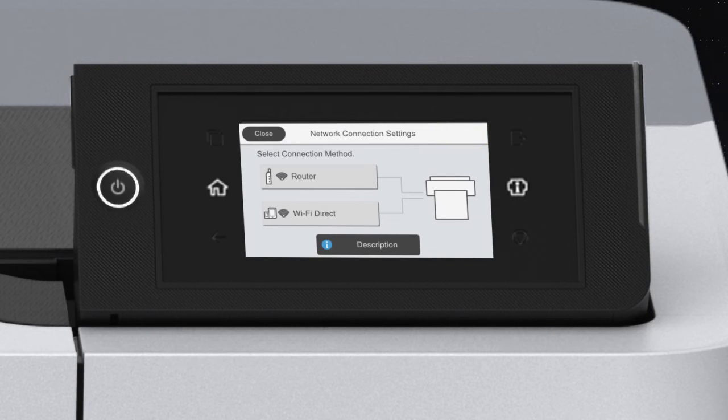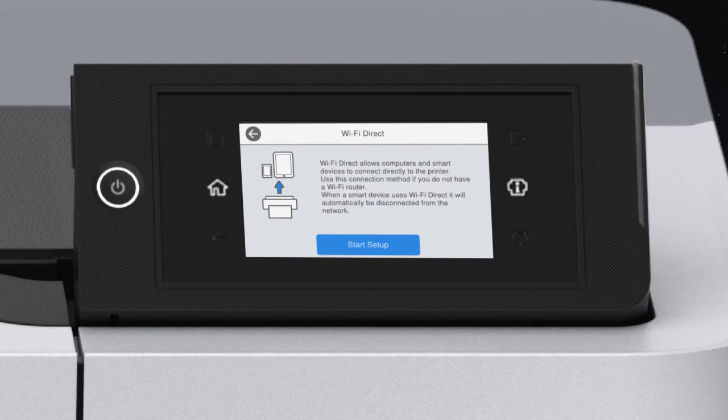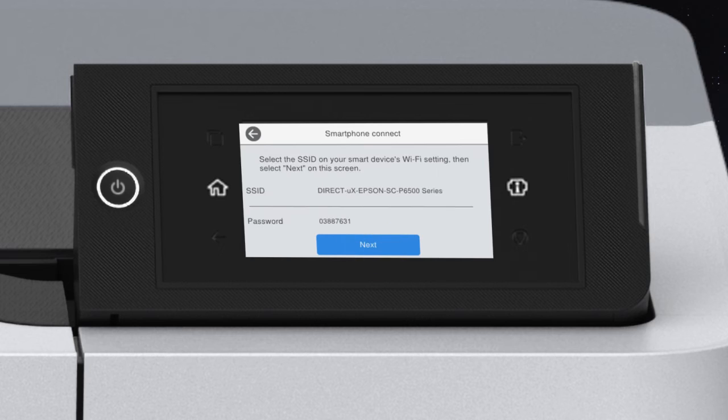Tap this icon, Wi-Fi Direct, then Start Setup.